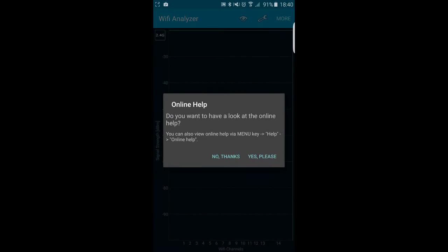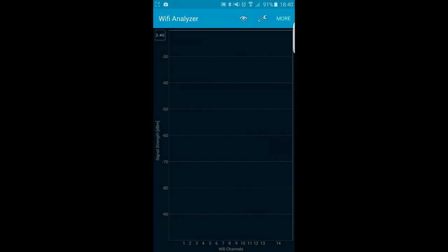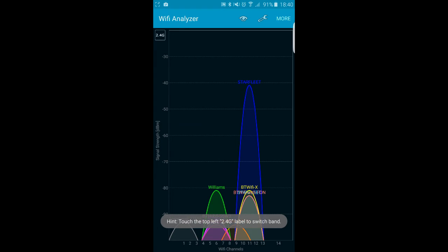Run the app and it will graphically show you all the Wi-Fi signals in your area. The bigger the peak on the graph, the stronger the signal.